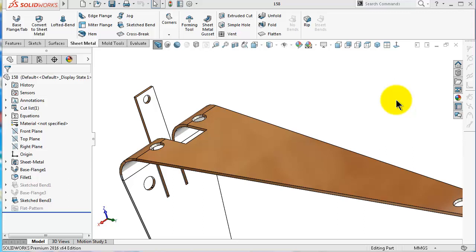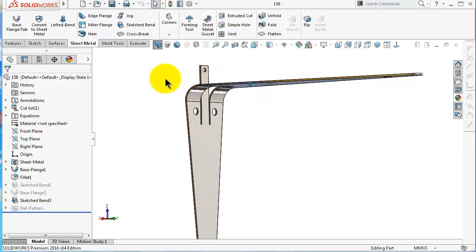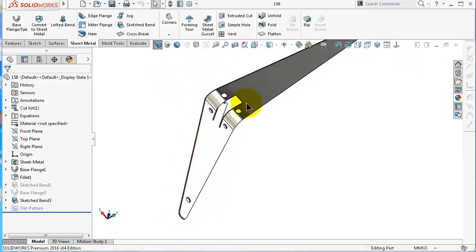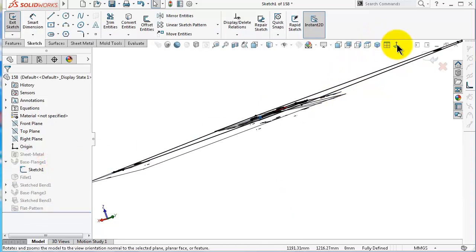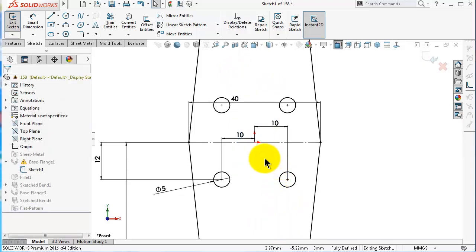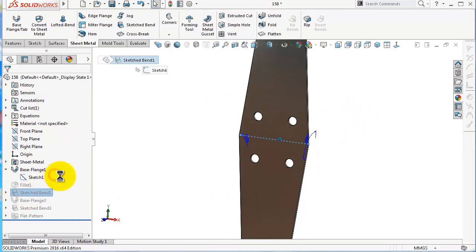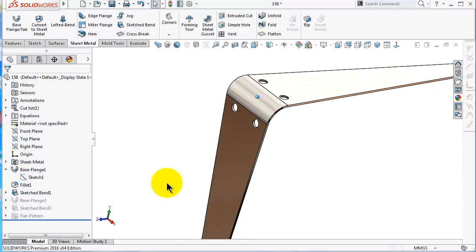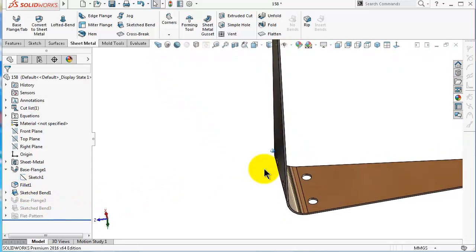Now let's use the gusset in our previous example from tutorial number 158. As you remember, we made this shelf folder and added supports to fix it on the wall, but that is not enough. Go to the main sketch, edit it, select all the existing tabs and delete them, then rebuild. Let's add a gusset instead of that tab.